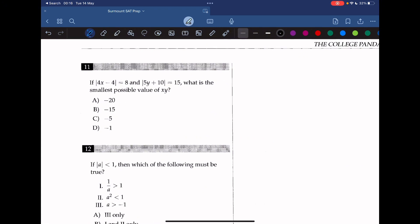Question 11: if the absolute value of 4x minus 4 equals 8 and 5y plus 10 equals 15, what is the smallest possible value of xy? There are two possible values of x: 3 and negative 1. There are two possible values of y: 1 and negative 5. To find the smallest possible value, when x equals 3 and y equals negative 5, xy equals negative 15, which is the smallest. The answer is negative 15.